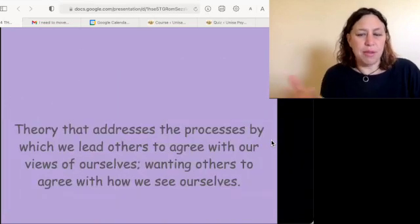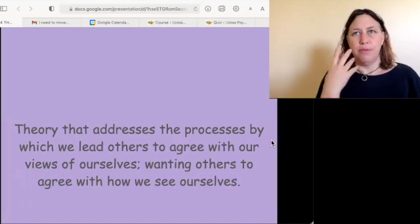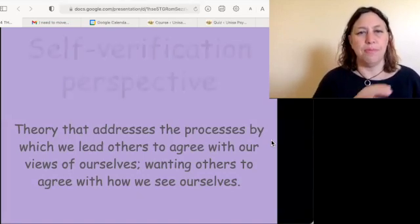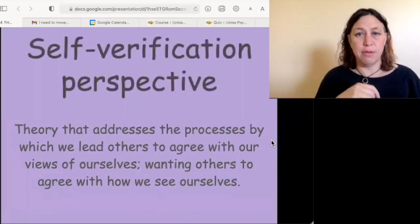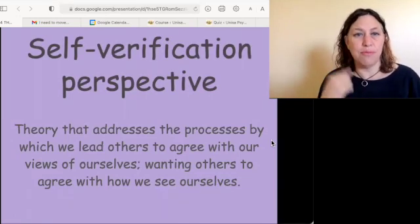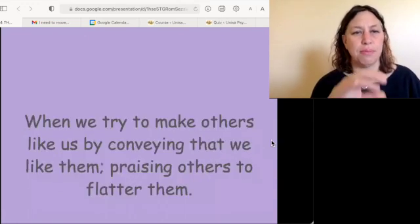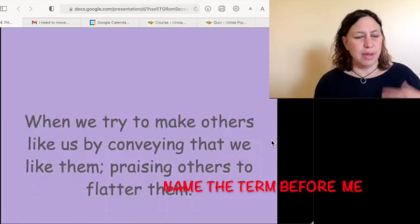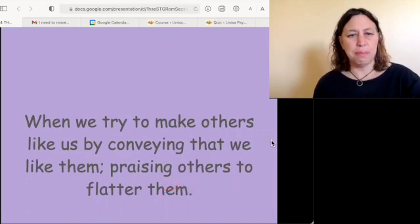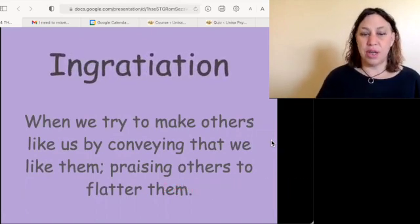How we get other people to verify the view we have of ourselves — that is self-verification. Getting others to like us by flattering them is called ingratiation.